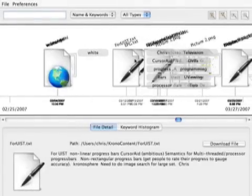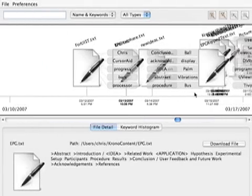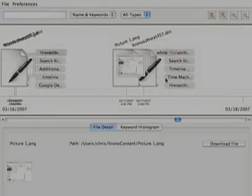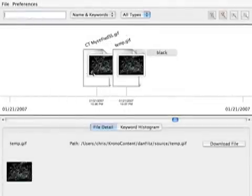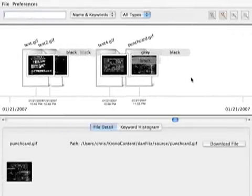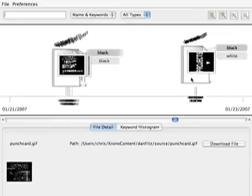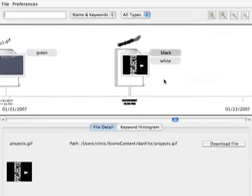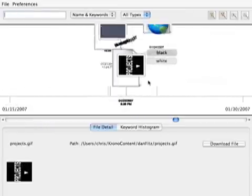The system uses TF-IDF and text analytics to extract significant keywords and phrases from text documents. These keywords are displayed next to each document on the timeline. Similarly, images are tagged with their predominant colors and songs are tagged with the artist and title information. Users can also add new tags or modify existing tags. This metadata enables users to quickly grasp the content of their files while browsing the timeline.